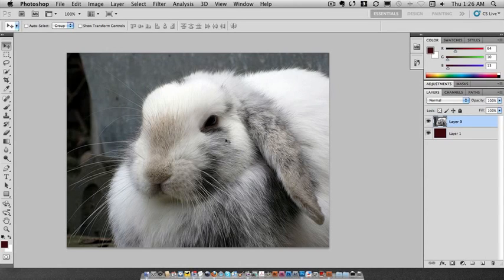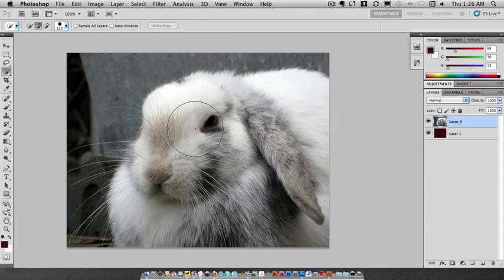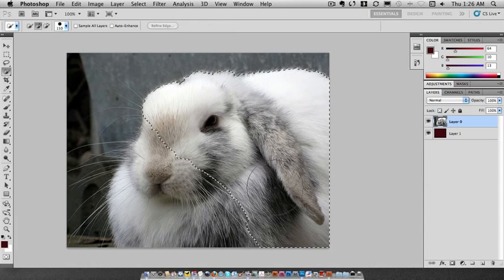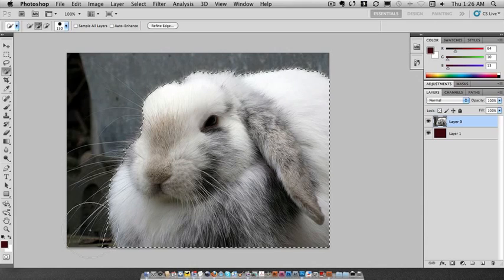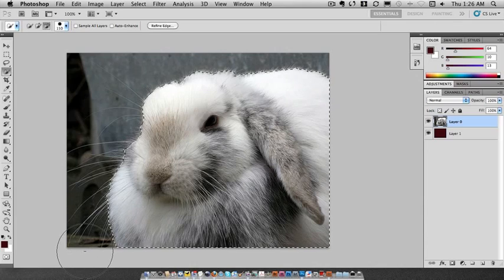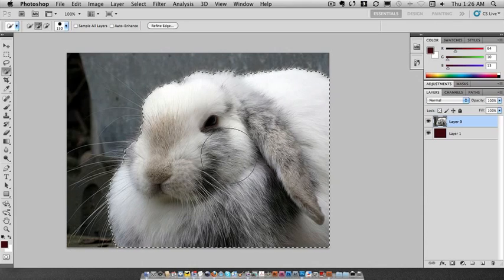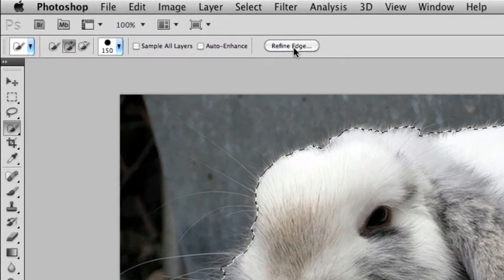What I'm going to do is change to my quick selection tool by pressing W on my keyboard and this simply allows me to paint in a selection. It just takes a couple seconds. Once I have the selection I'm going to go and click on Refine Edge.